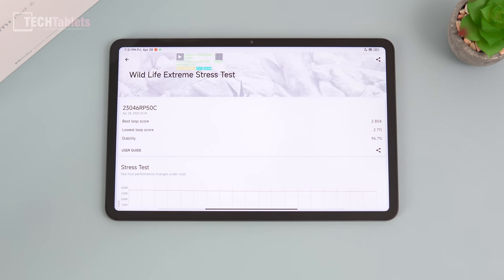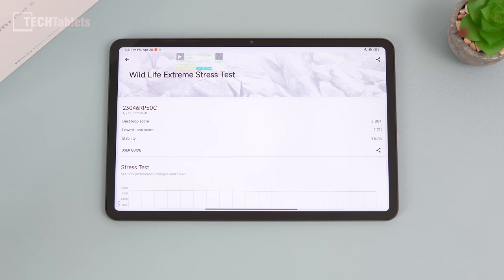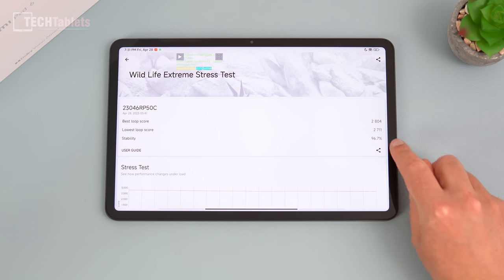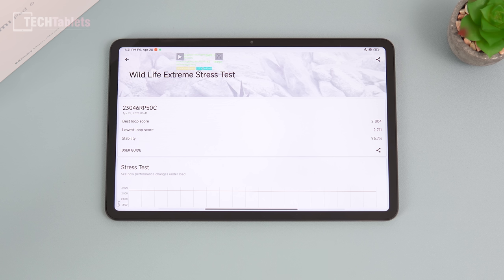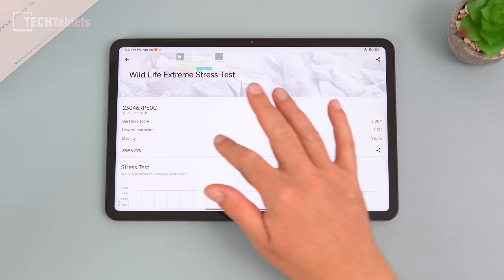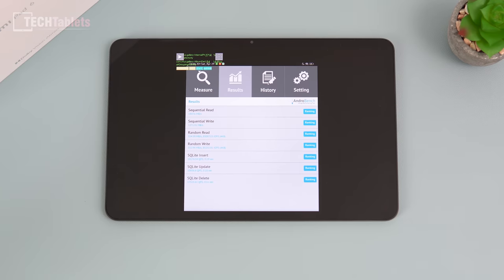Stress testing it, this is the 20 minute very demanding graphically 3DMark Wildlife Extreme test, loops and loops. Look at this, it only throttled down not even four percent, brilliant, really good. You see this when you game, and I have my gaming test coming up soon. The thermals are great, doesn't seem to really throttle at all. They've done a very good job there with the cooling of the Snapdragon 8 Plus Gen 1 with this 11 inch tablet.